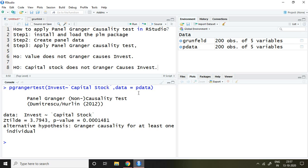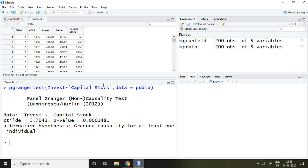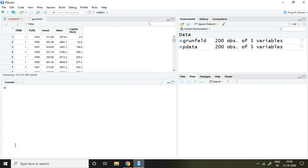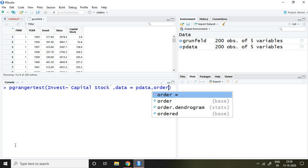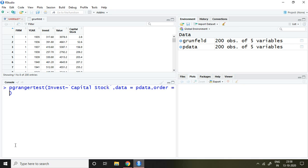Here I have not written the lag order, either in case of invest and value or in capital stock, because I do not know this order. If I know the optimal lag, then simply I write here order = whatever the suitable order is, meaning whatever suitable lag is. Let's assume that in this dataset the lag order is 3. So I am writing here order = 3 and then press enter.